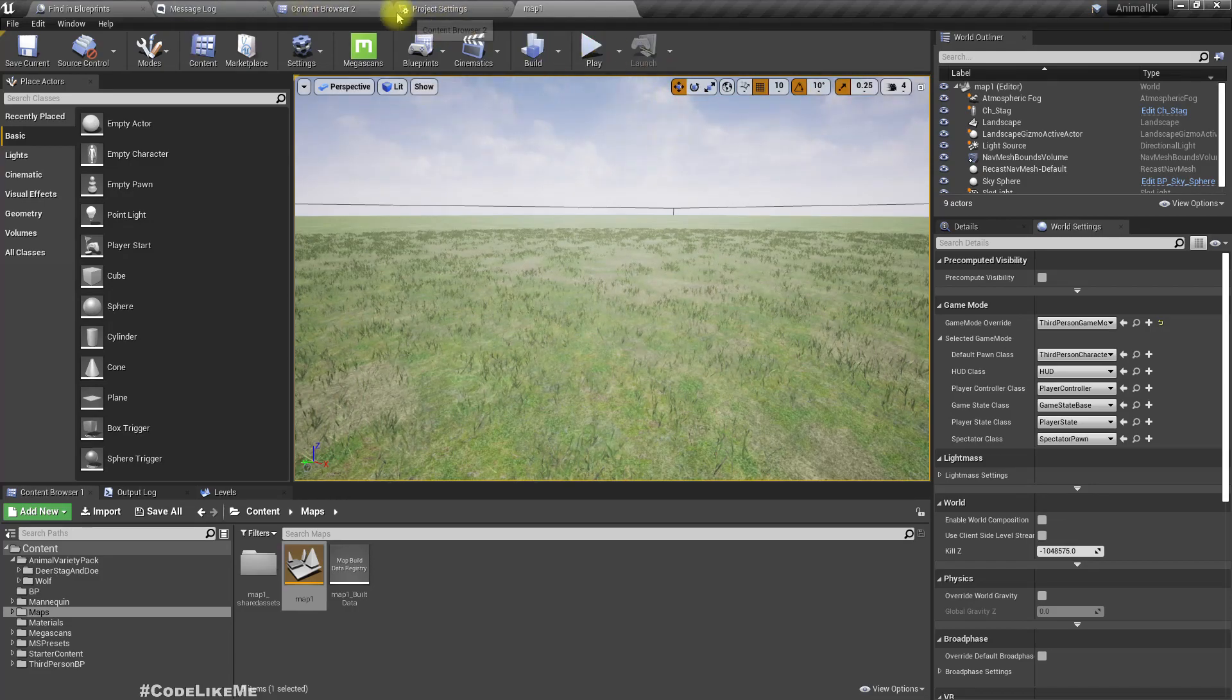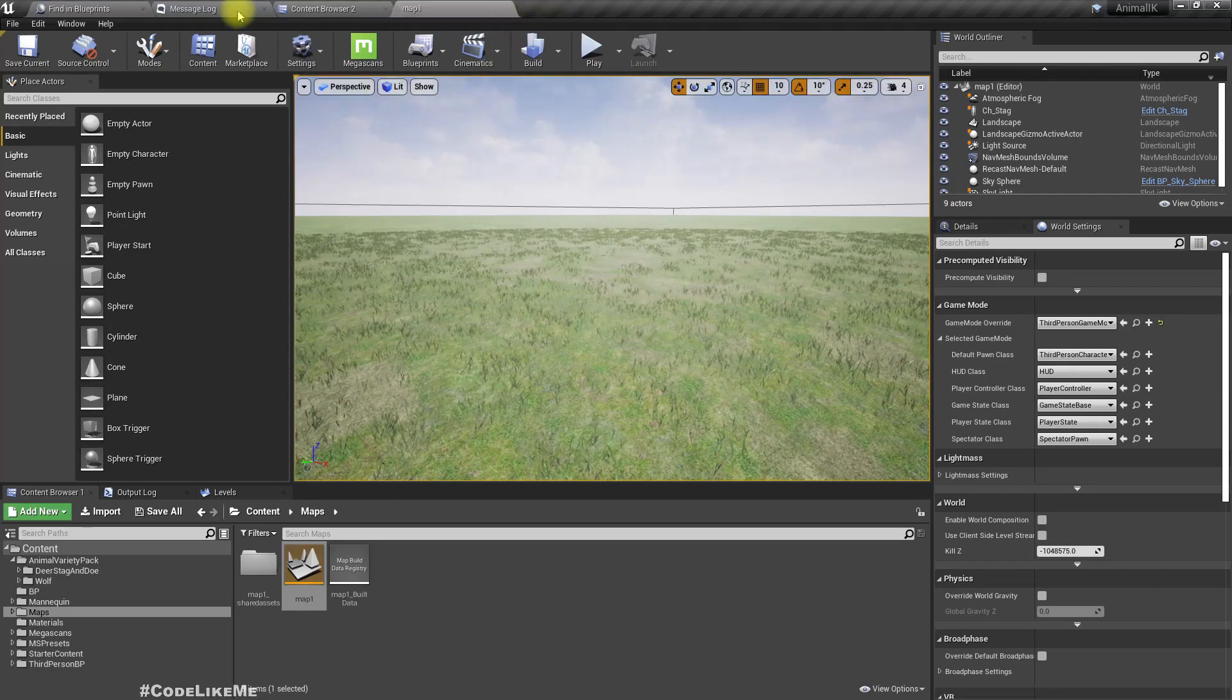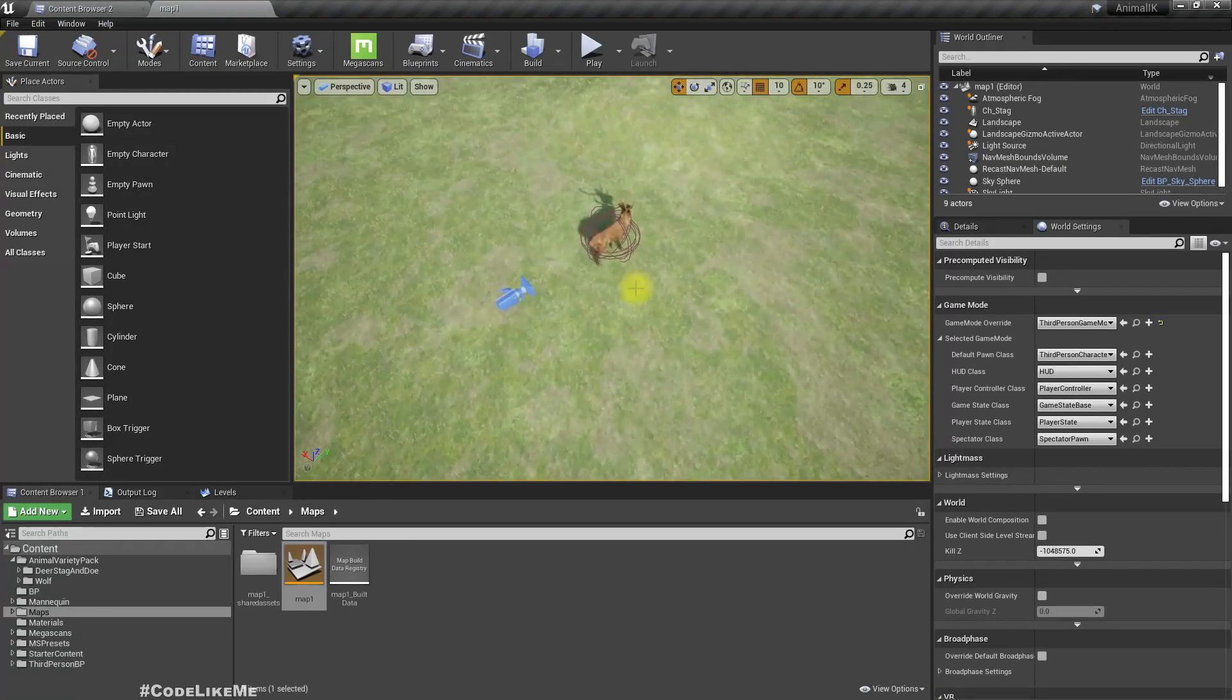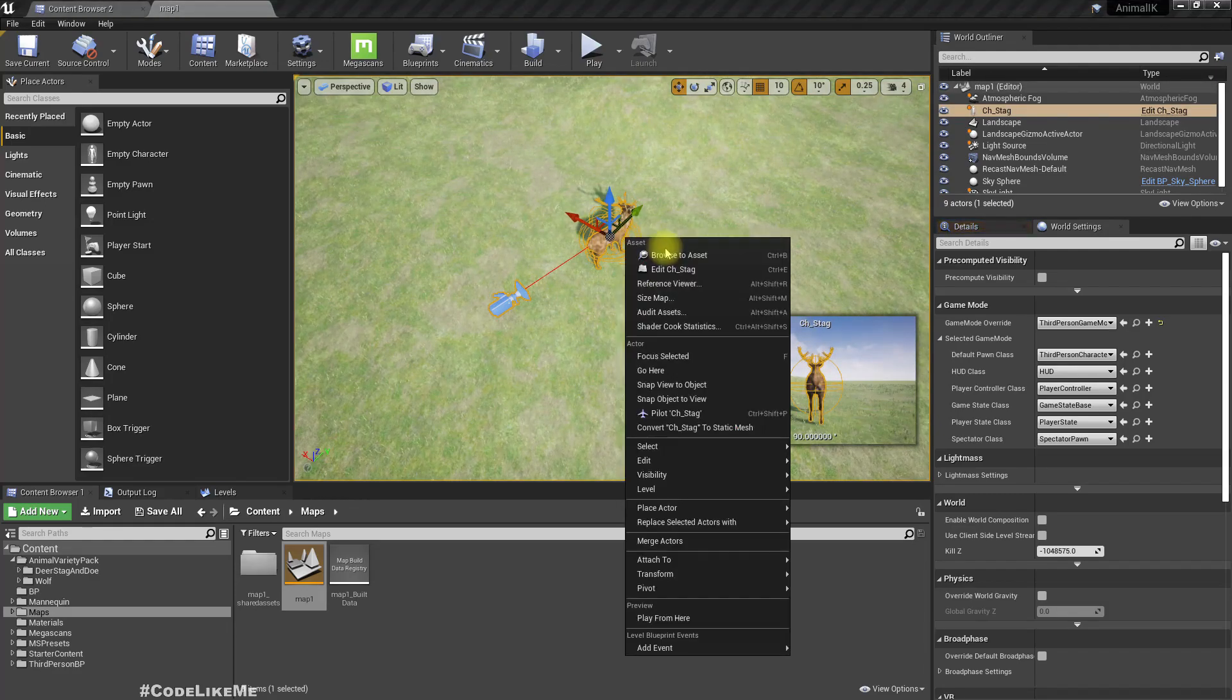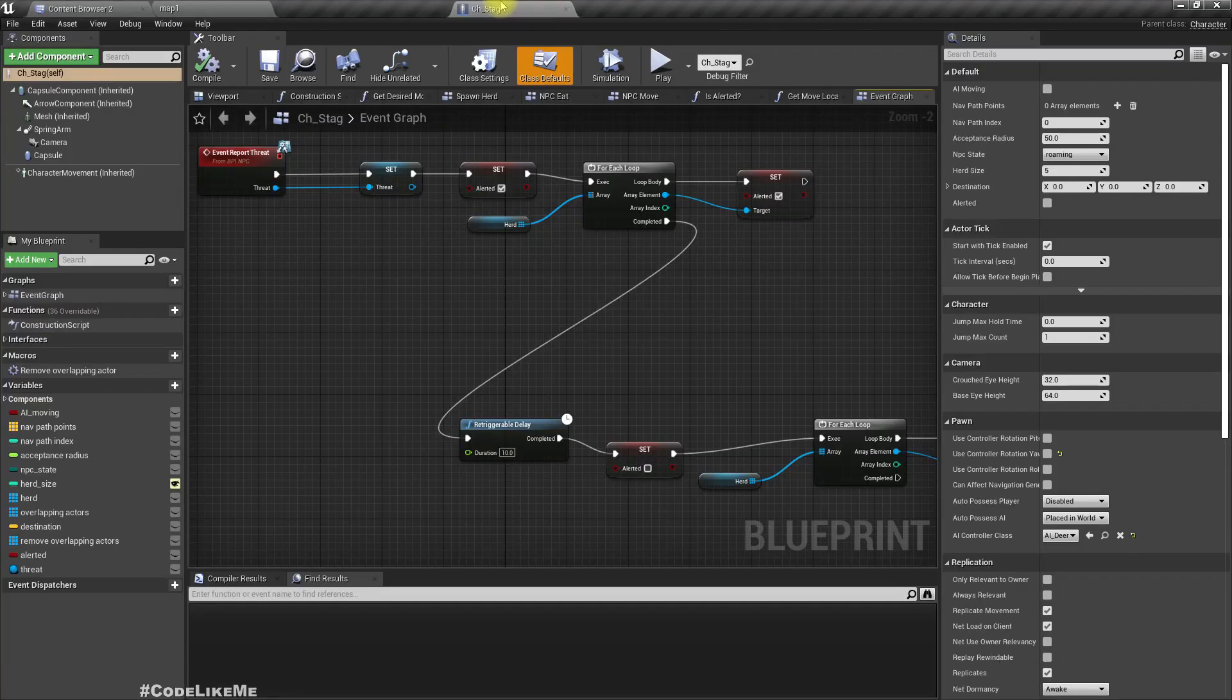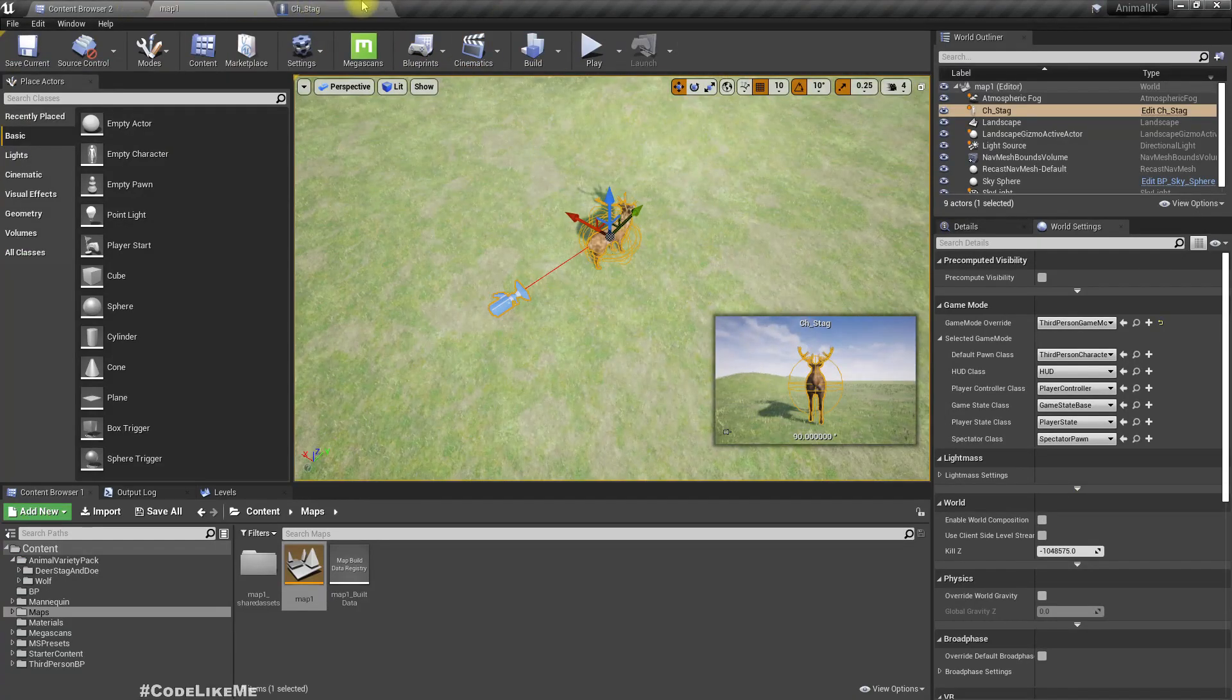So let me open the deer character, the deer stack actually, and also the AI.